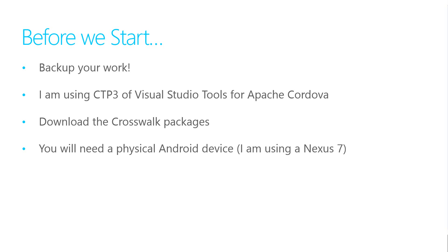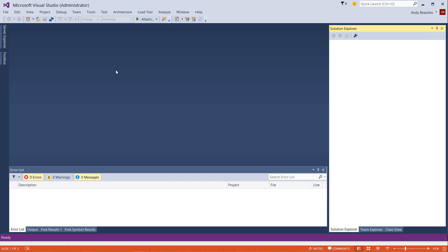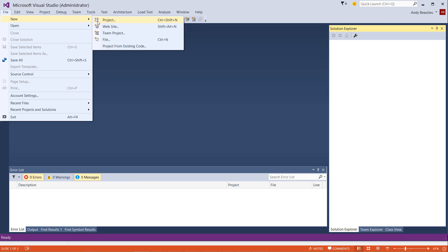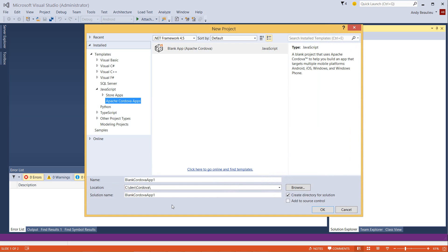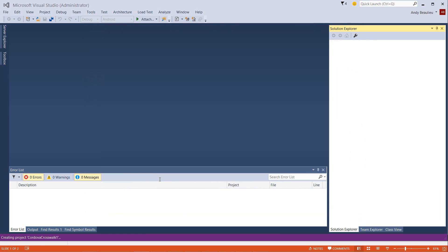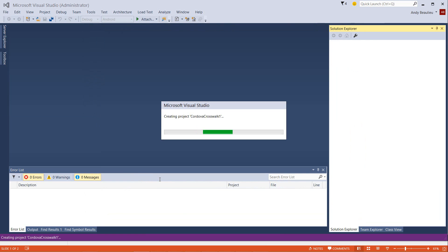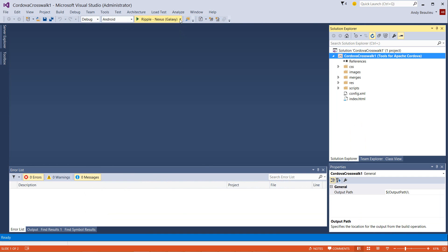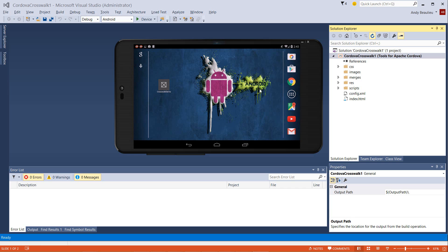You will need a physical Android device for this process. Let's begin by creating a new Cordova project in Visual Studio. I'm going to use the blank app template. I'm going to change my target to the Android device, and I'm using Mobizen so that you can see my device screen. I'm going to go ahead and run this basic template.